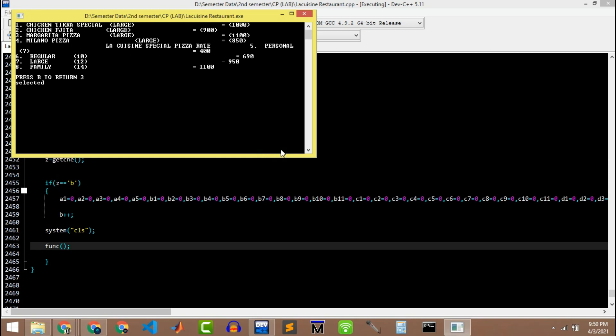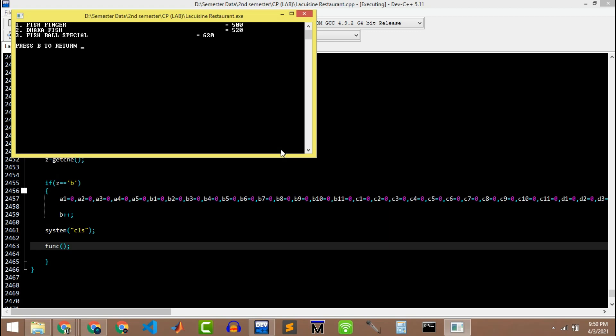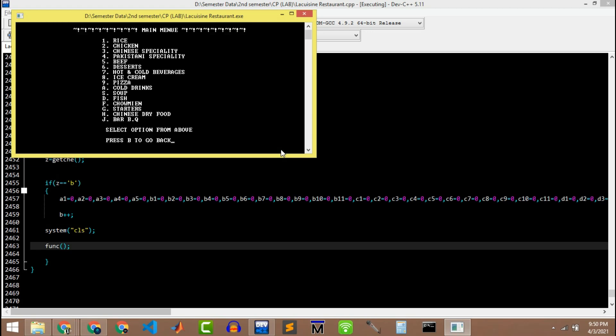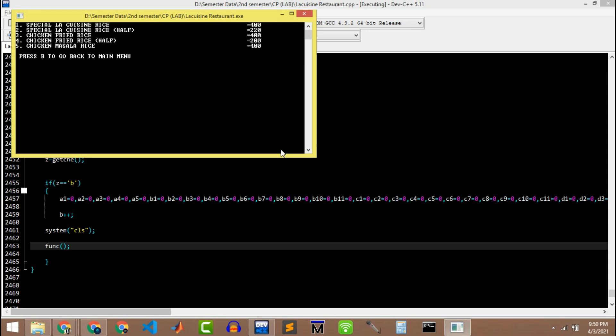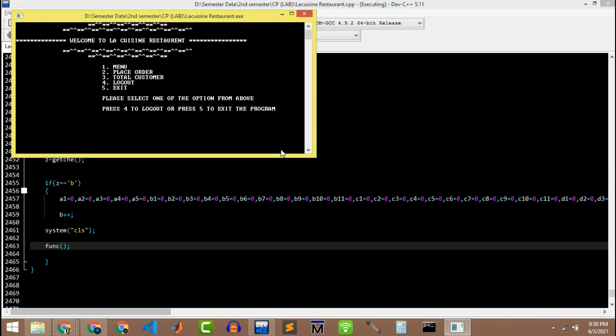Then go back and then something else, let's suppose fish. I'm gonna order fish fingers, one plate. And then special items, I'm gonna order fried rice. Go back to the main menu and then place order.